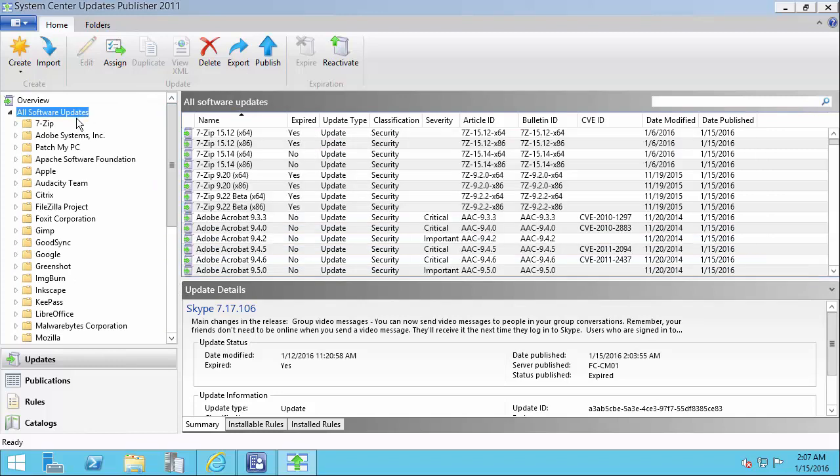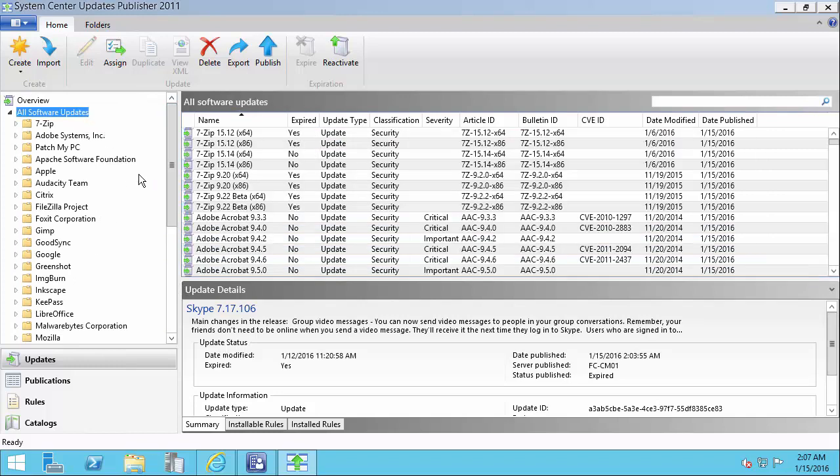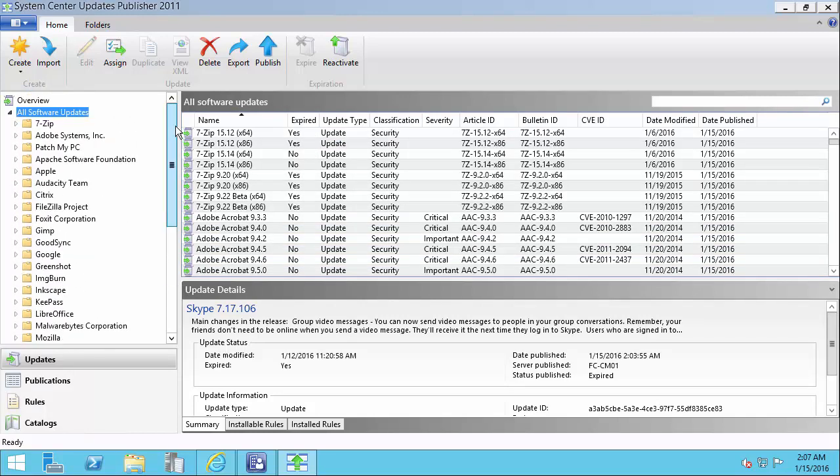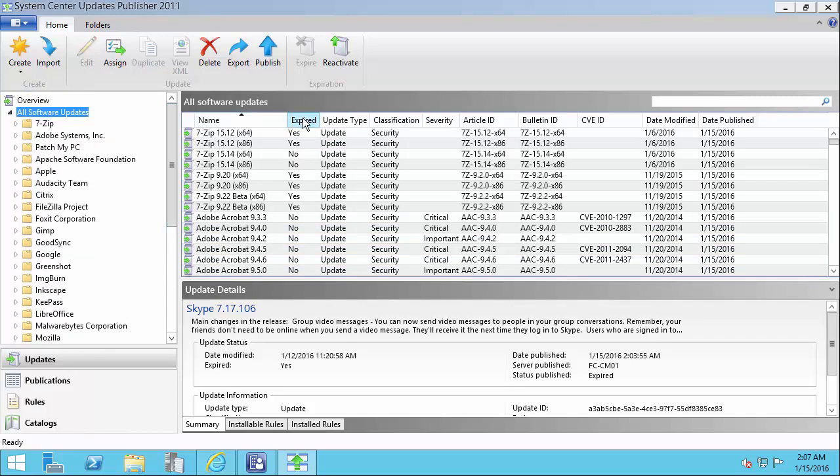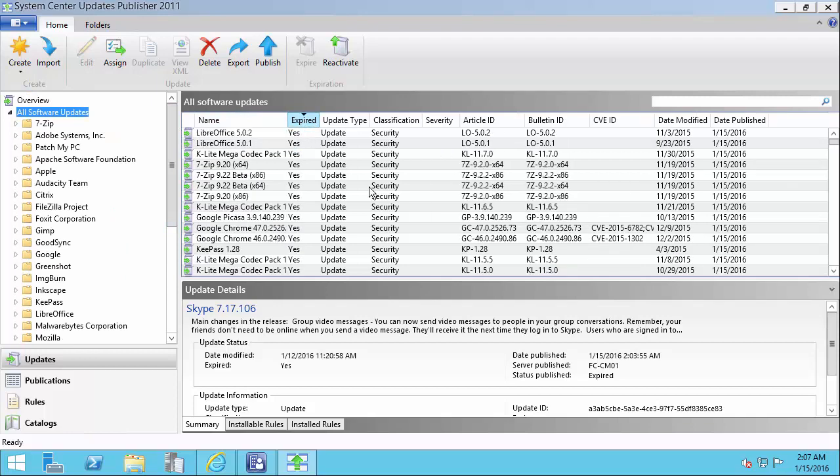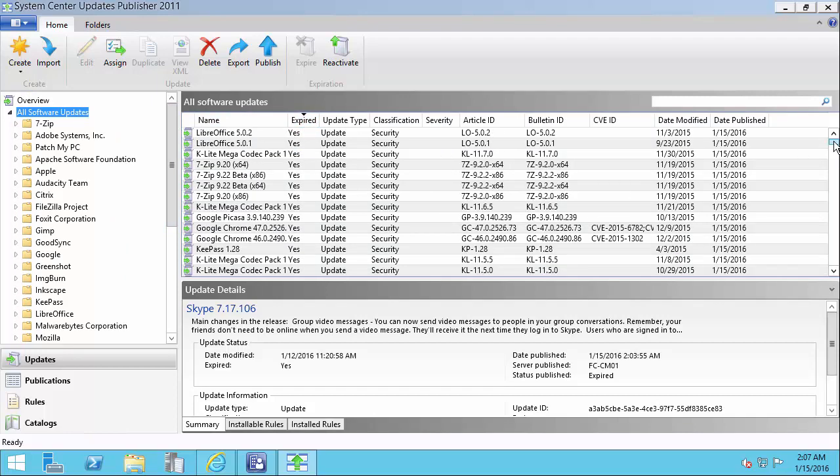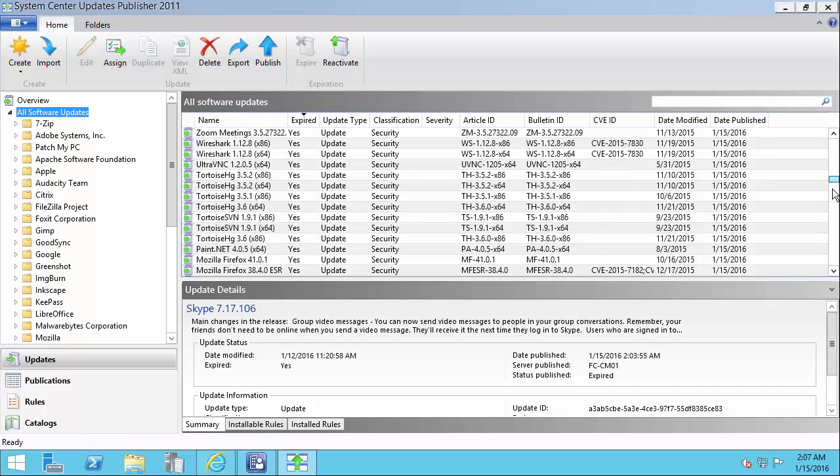As this happens over time, when you're working with 50 plus updates, you're going to notice that your catalog is going to have a lot of expired updates listed there.